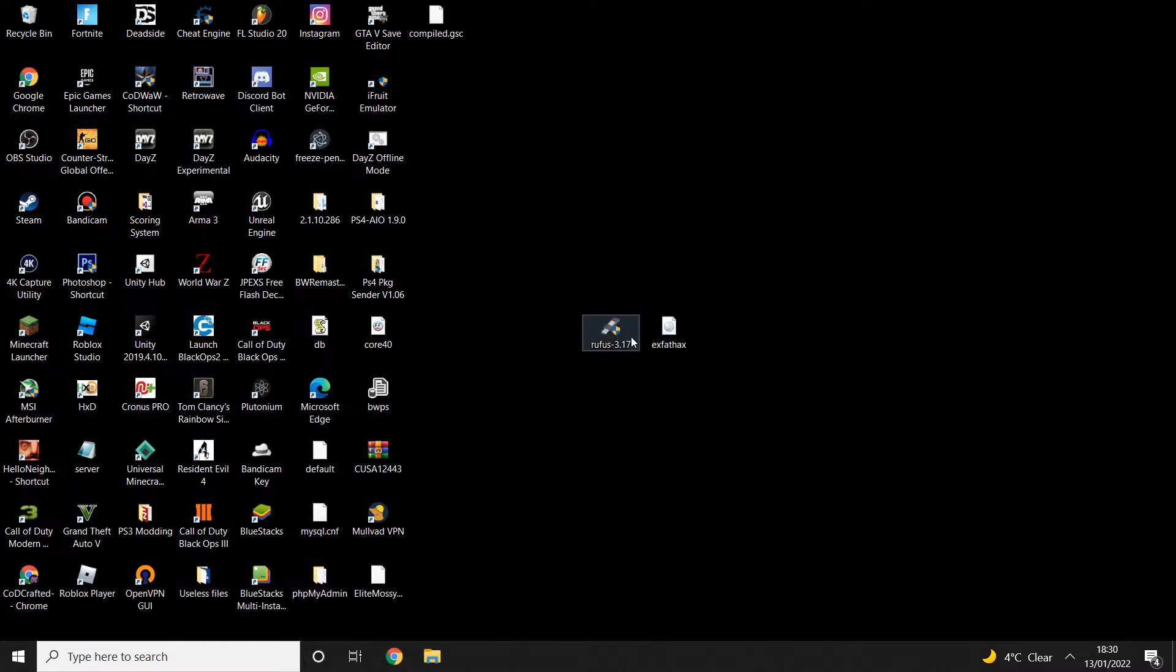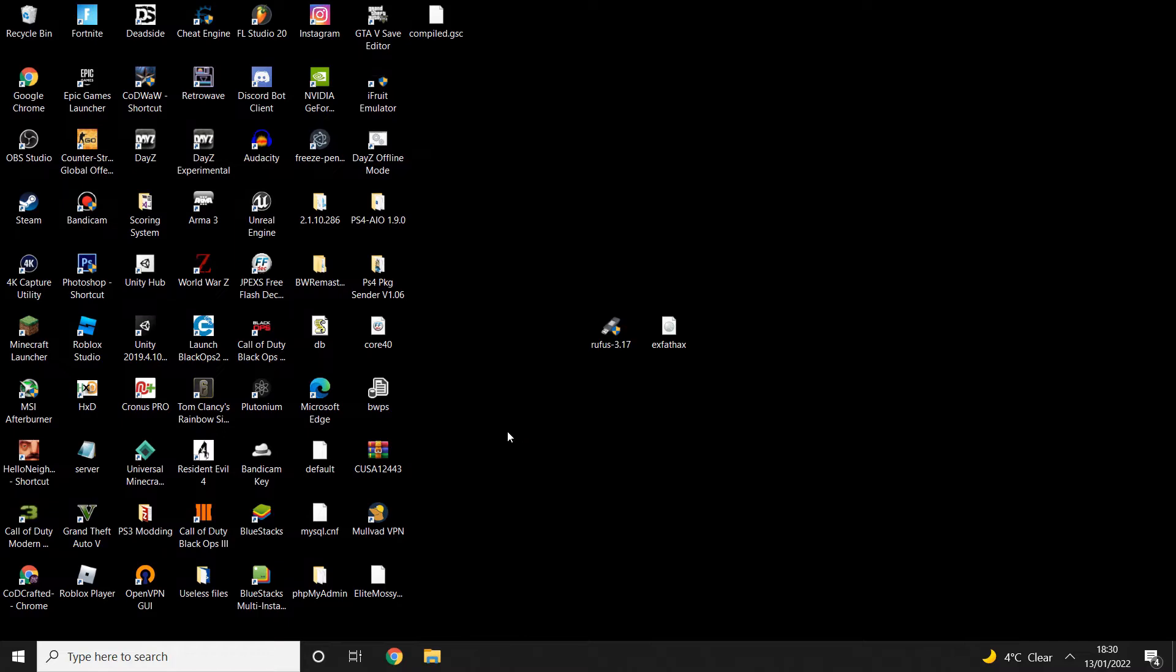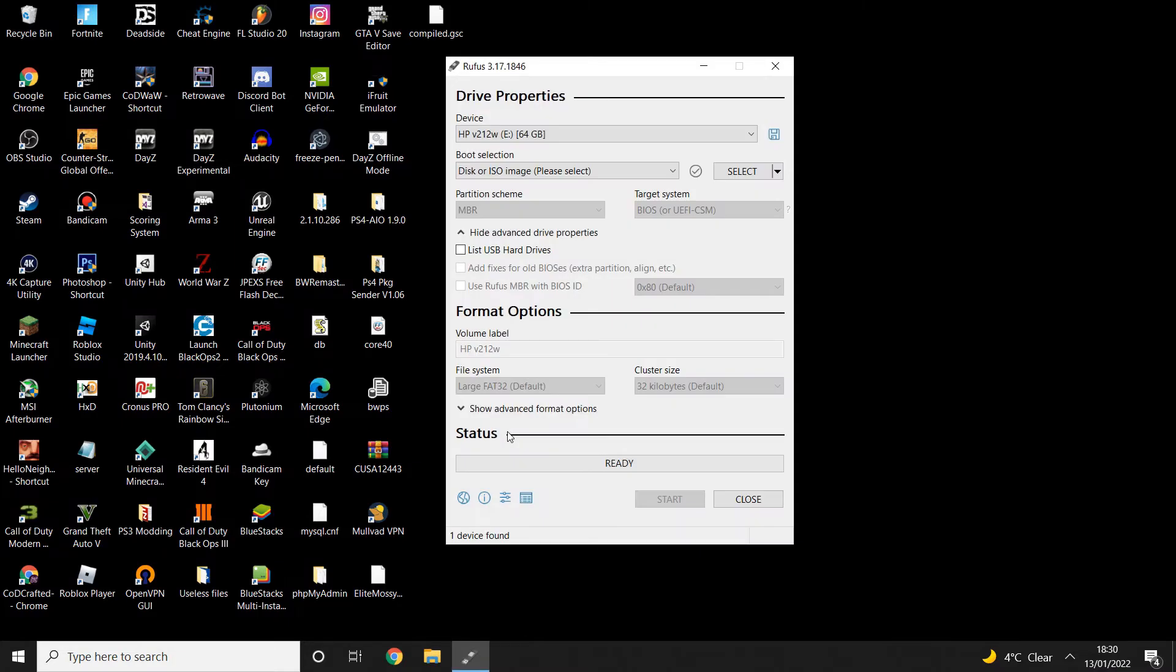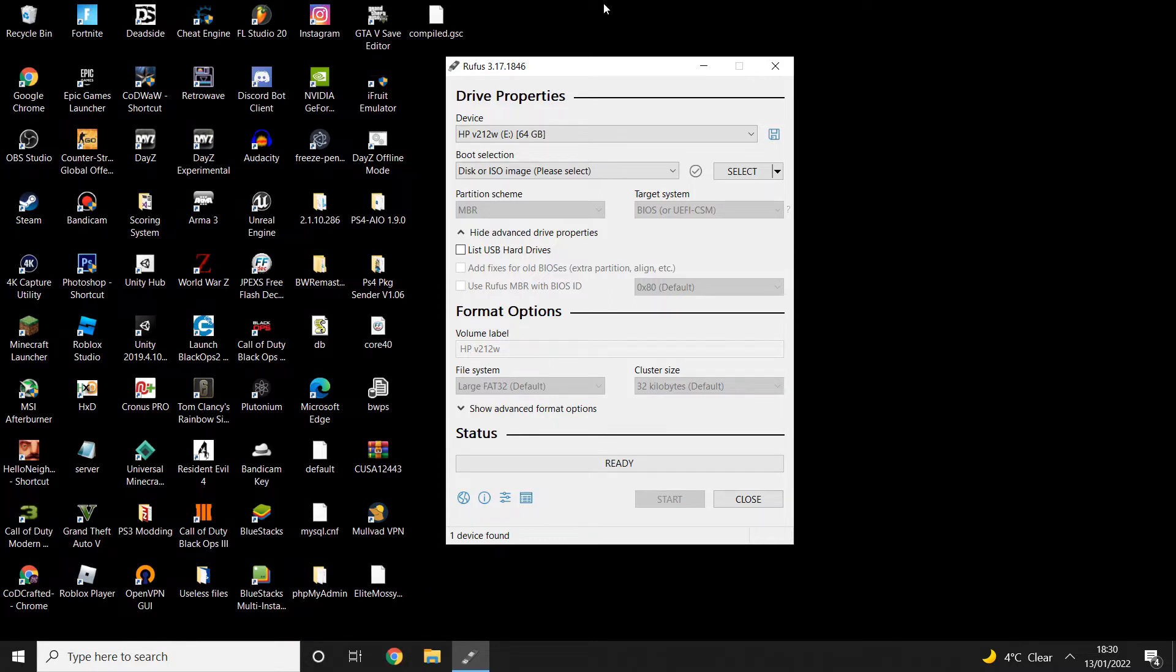Once you've got these two things downloaded, you're going to want to go ahead and run Rufus. It's going to ask for admin privileges, just click yes. The only reason it's asking for that is because it's going to edit your USB drive.